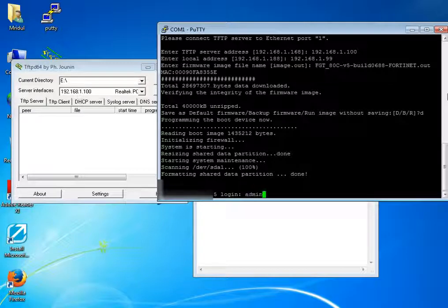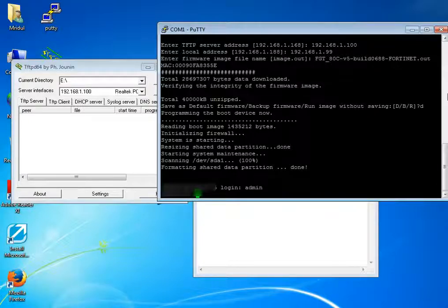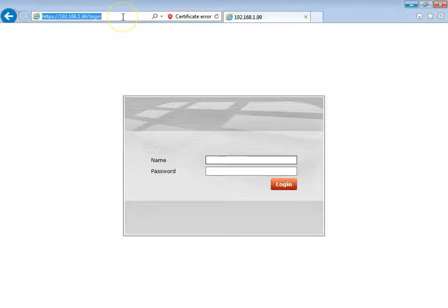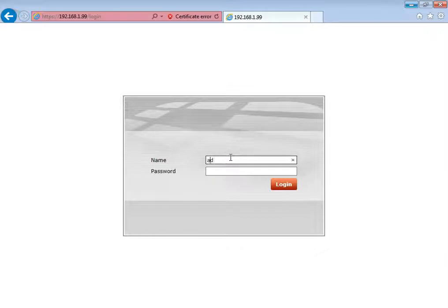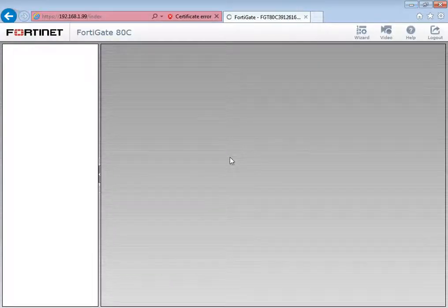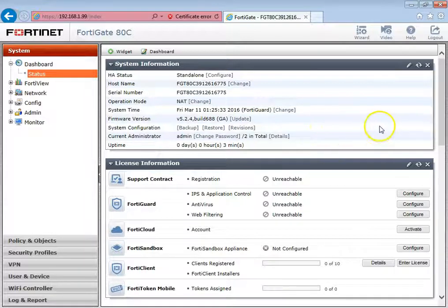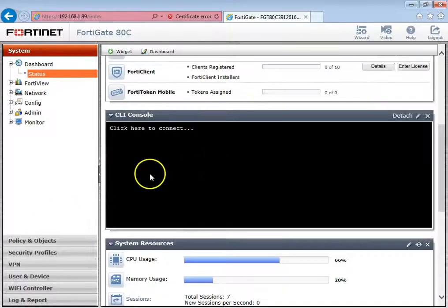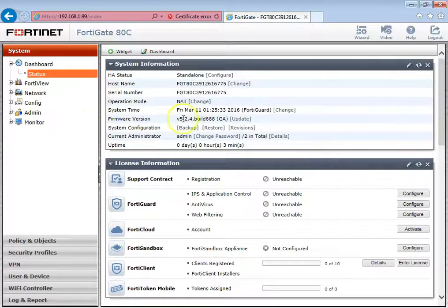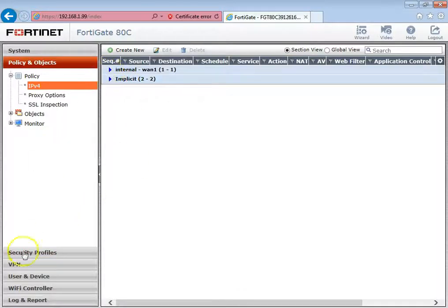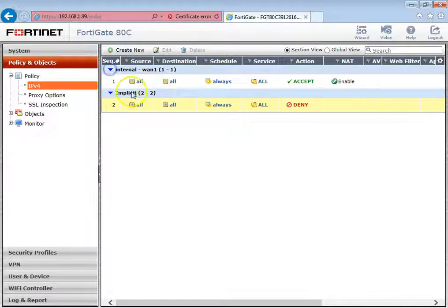Now login to the account — the default password is blank, so just press Enter. Now I'm going to show you on the web page. We are able to successfully login into the Fortinet firewall. You can restore your config file from here, and if you want to create new policies you can create new ones.